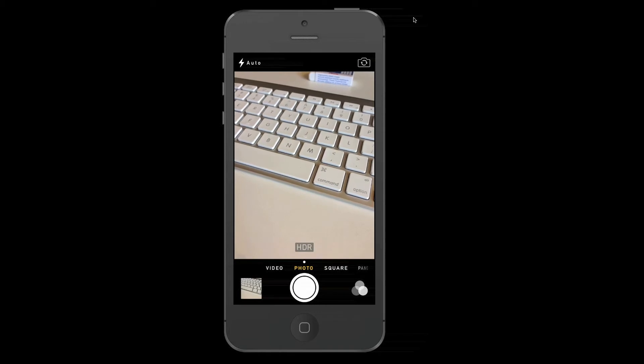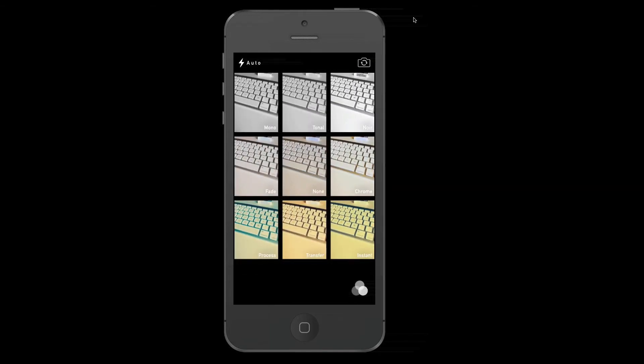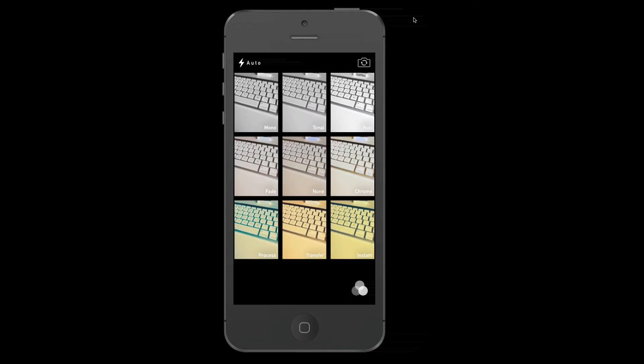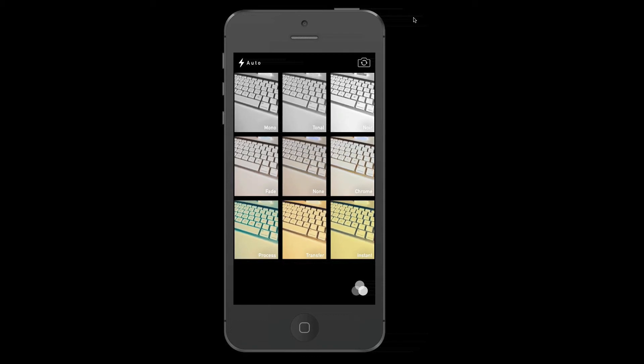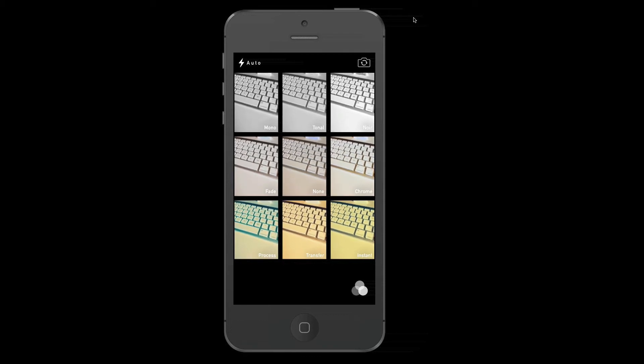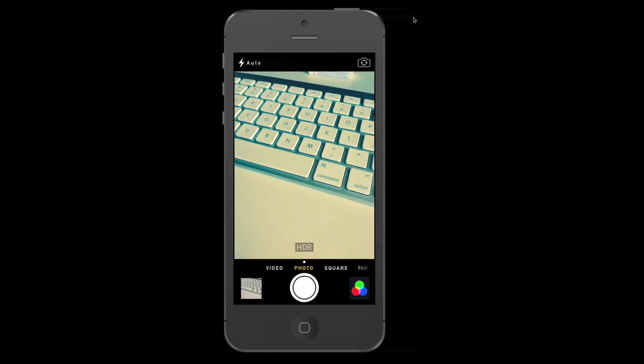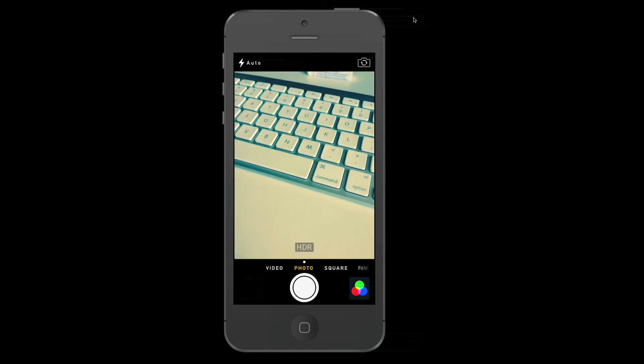I can also take a look at the filters, built-in camera filters. You can see like half of these are black and white. And then some of those are stylized effects. I can just try something. I can just try this one. Process. I can take another picture.